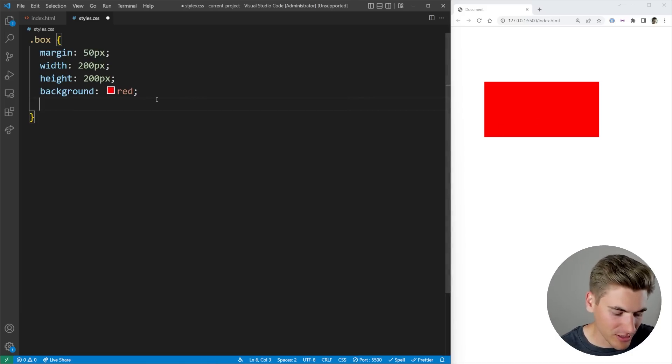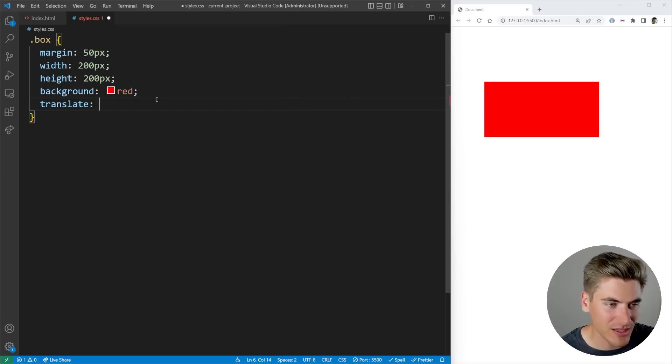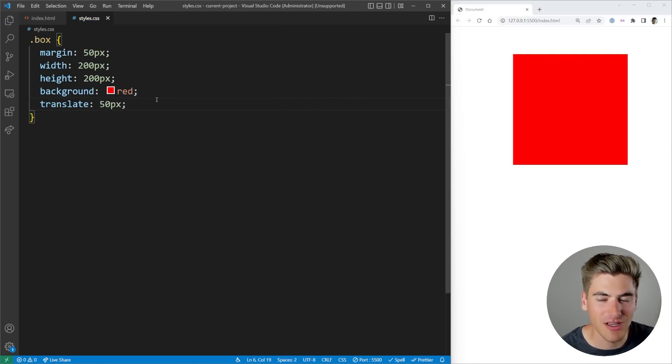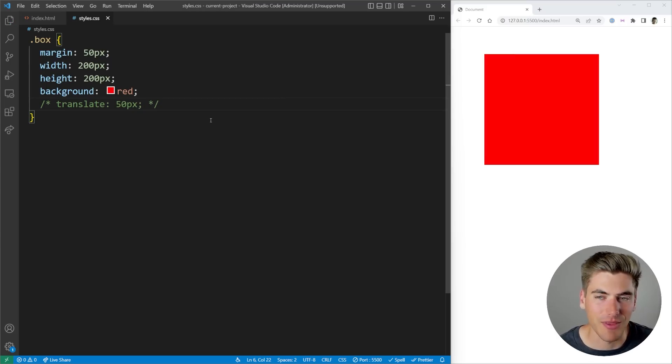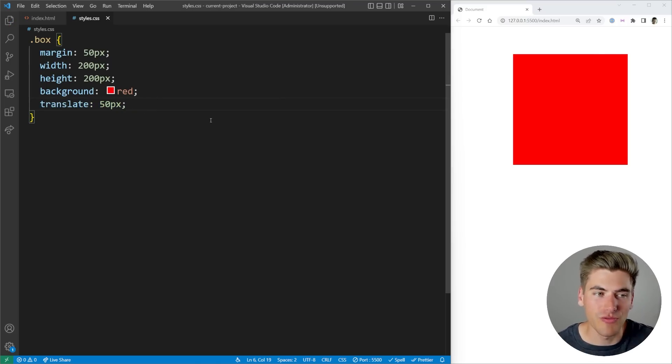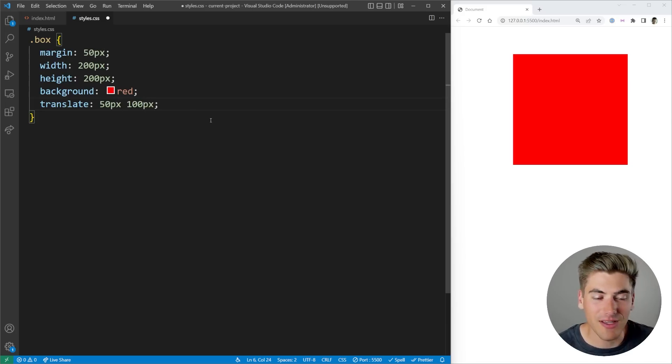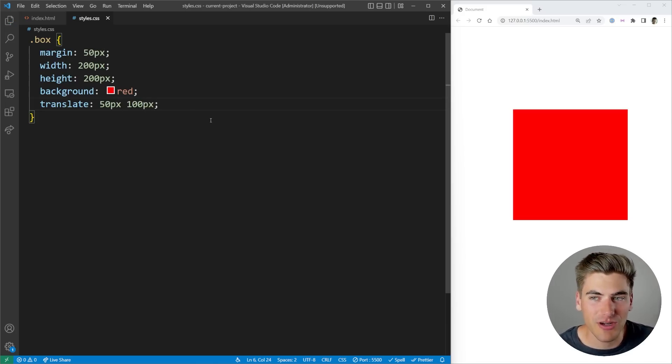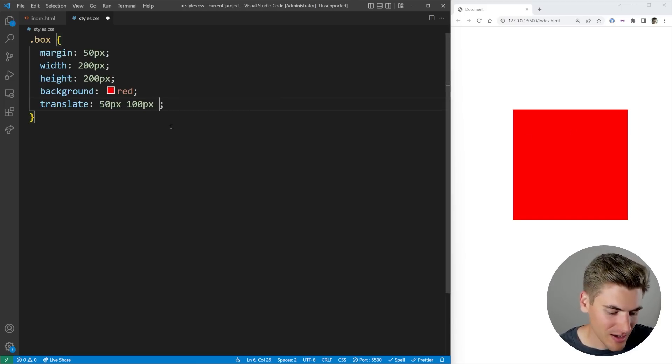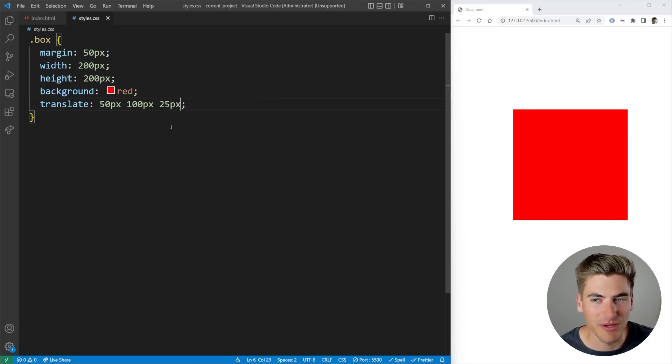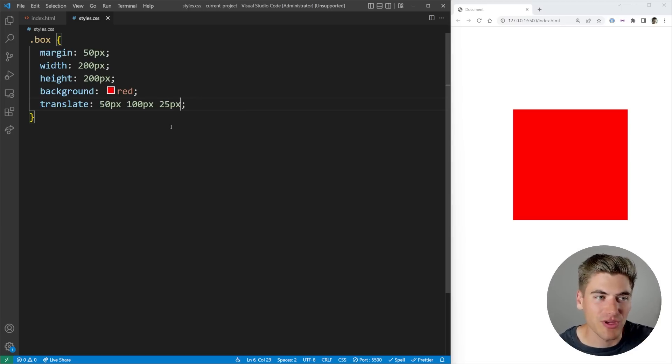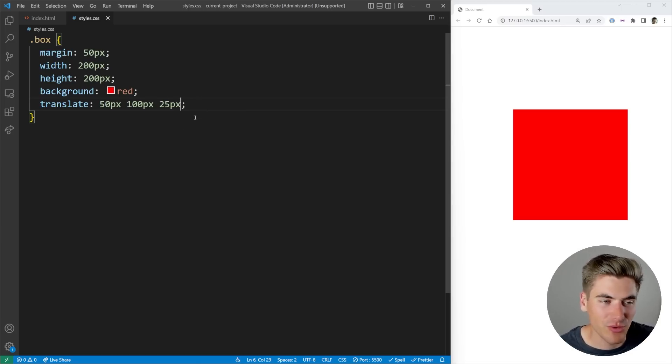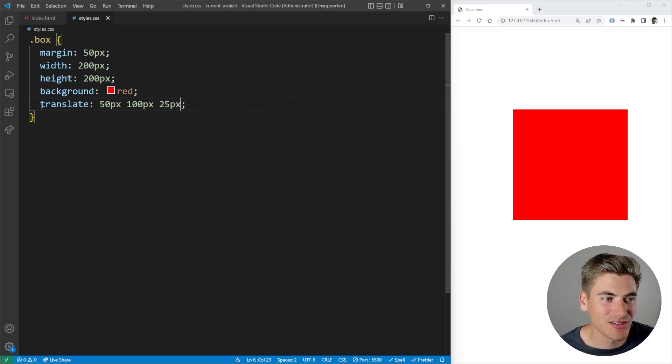Now let's move on here to translate. Translate is very similar to scale. If we give it one value, for example, 50 pixels, it's going to move our box 50 pixels to the right. You can see if I comment that out, put it back in, it moved 50 pixels to the right. If we specify a second value, that's going to be for the y-direction. So we moved our box 100 pixels down and 50 pixels to the right. And then finally, I can come in here and say like 25 pixels in the z-direction. And again, if we had a three-dimensional layout, this would be a 3D transform where it's moving my box towards us by 25 pixels. That doesn't really matter though, because we again are working in two dimensions.